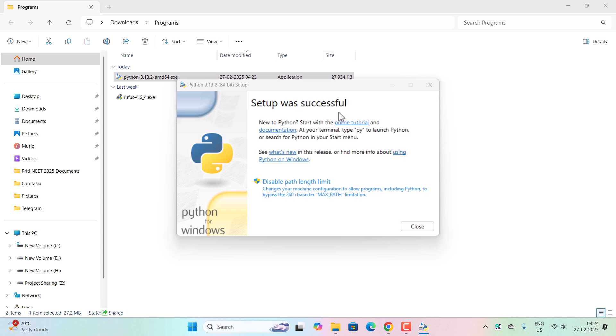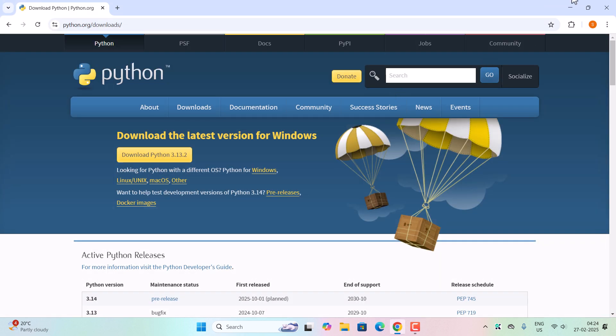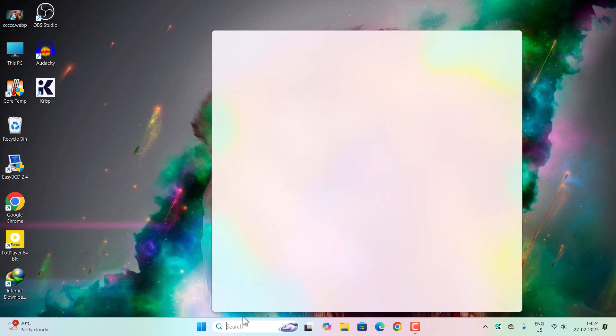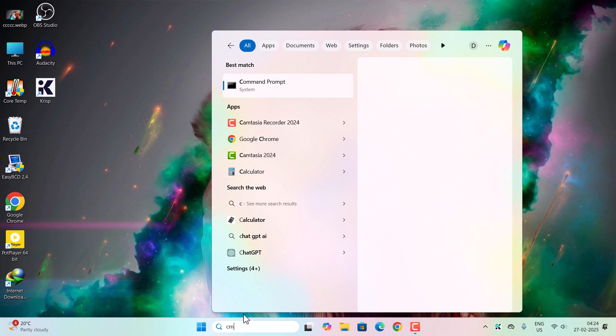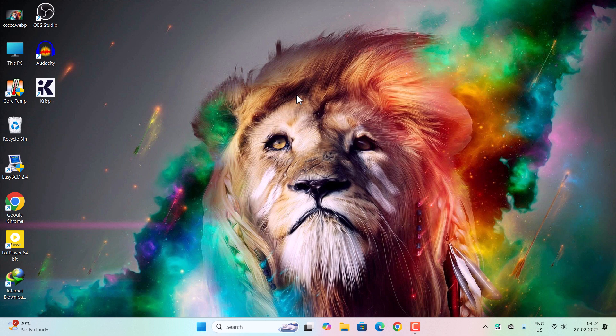Once the setup is successful, now you can safely close the window. Close everything. Python installed successfully. Go to search bar and type cmd. On the command prompt, right-click on it and run as administrator.